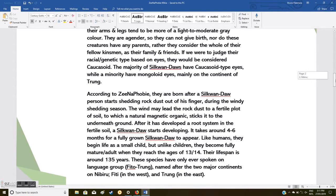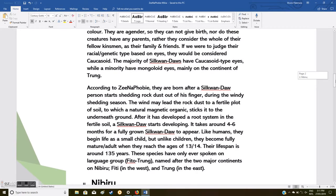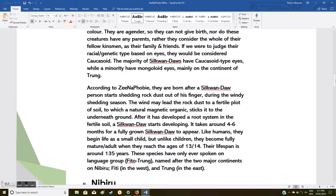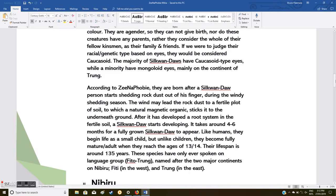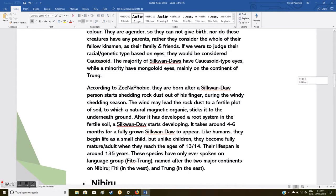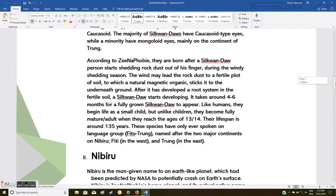They are agenderless, so they cannot give birth, nor do these creatures have any parents. Rather, they consider the whole of their kinsmen as their family and friends. If we were to judge their racial genetic type based on eyes, they would be considered Caucasoid. The majority of Silkwan-Daos have Caucasoid type eyes, while a minority have Mongoloid eyes, mainly on the continent of Trung.